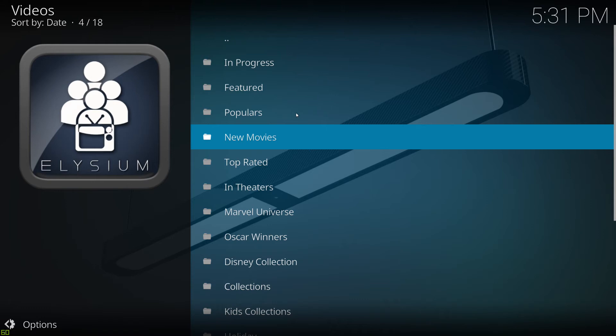Now the reason for it has to do with the API key that comes with Elysium. If you don't know what an API key is, in very simple terms, it's a digital key that allows an add-on to access different lists online.